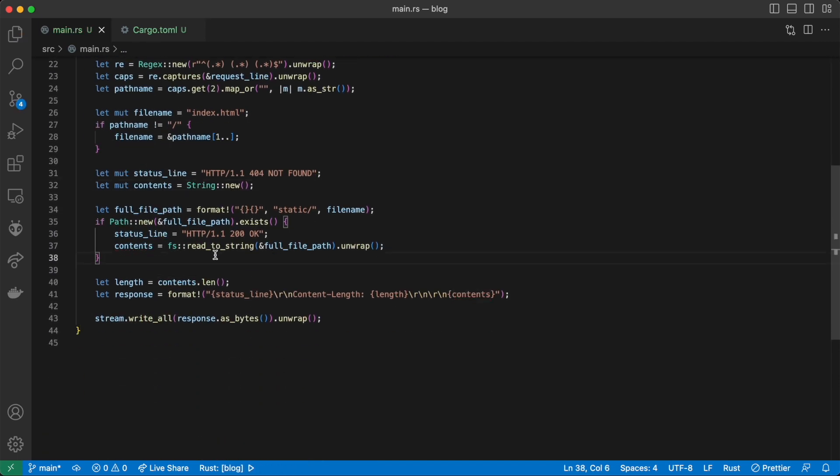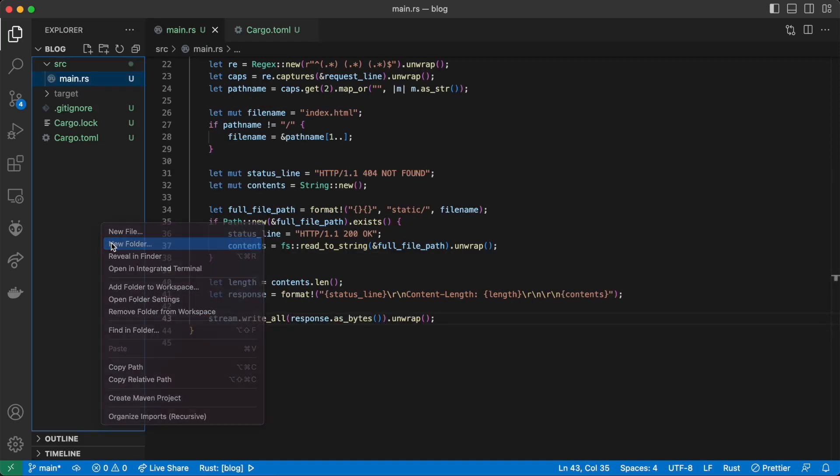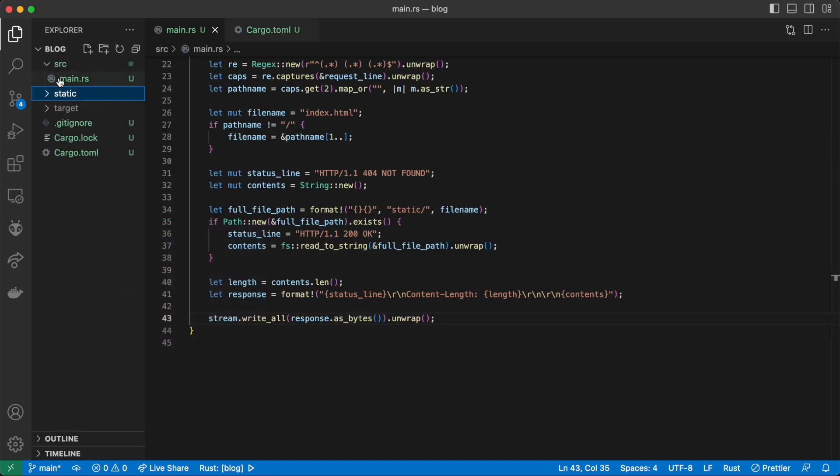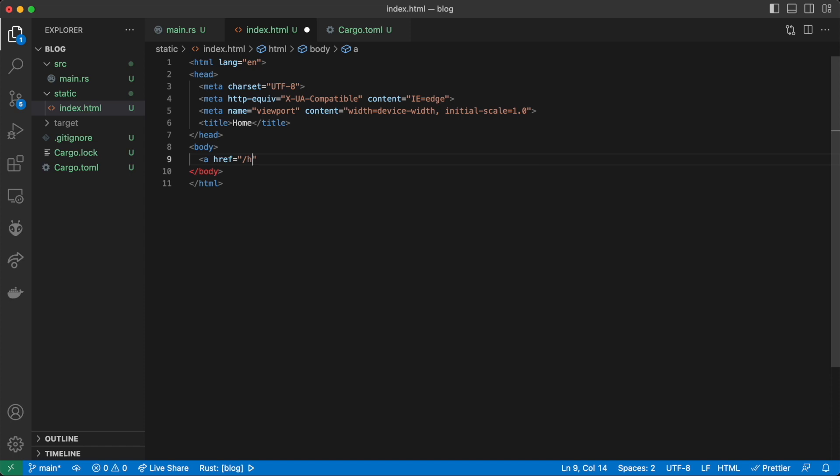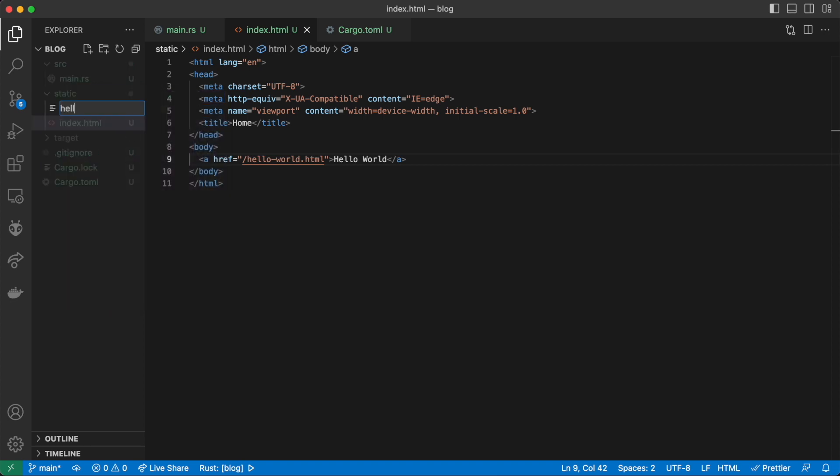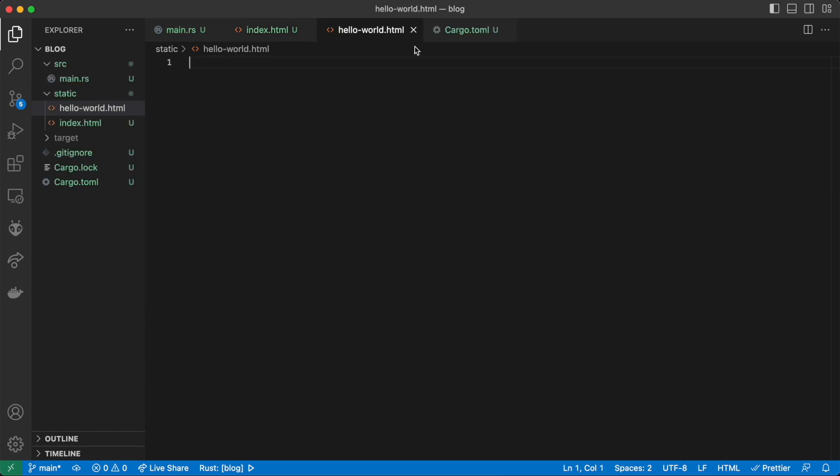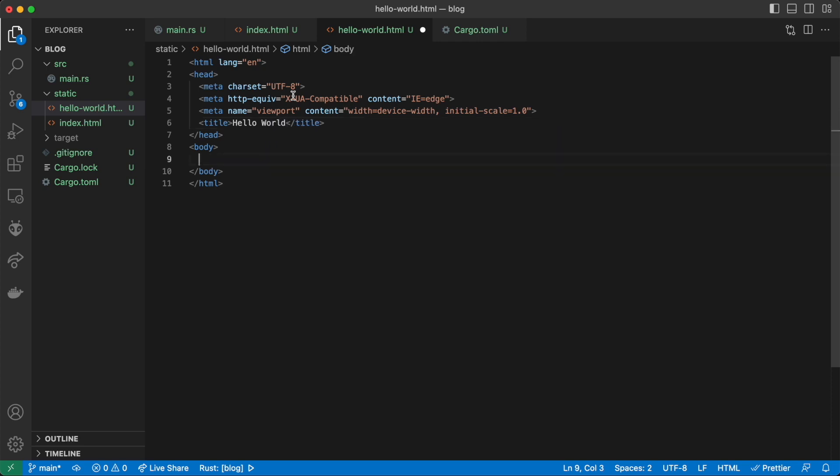We now need to make contents mutable in order to modify it. The last step is to create some HTML files to test if this is working correctly. We create an index.html for our homepage with a link to another page. We also add a hello-world HTML file. If everything is working as expected, start your server and head to your browser. There you have it.